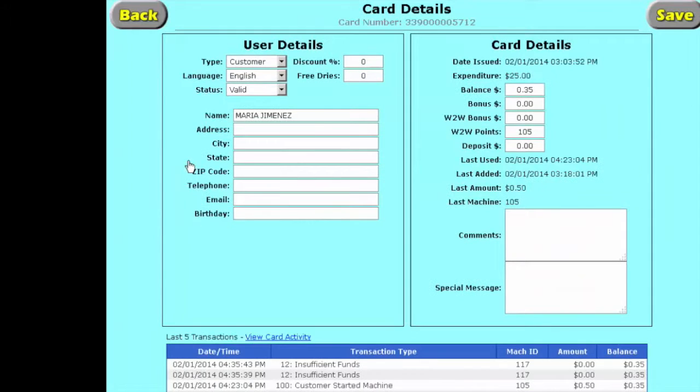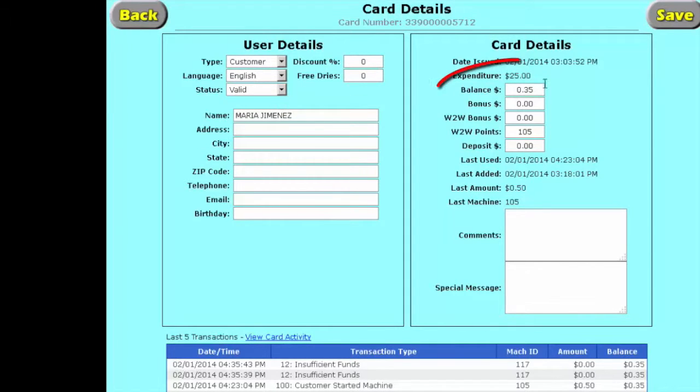We're going to double-click here. So there it is. She's lost this card.